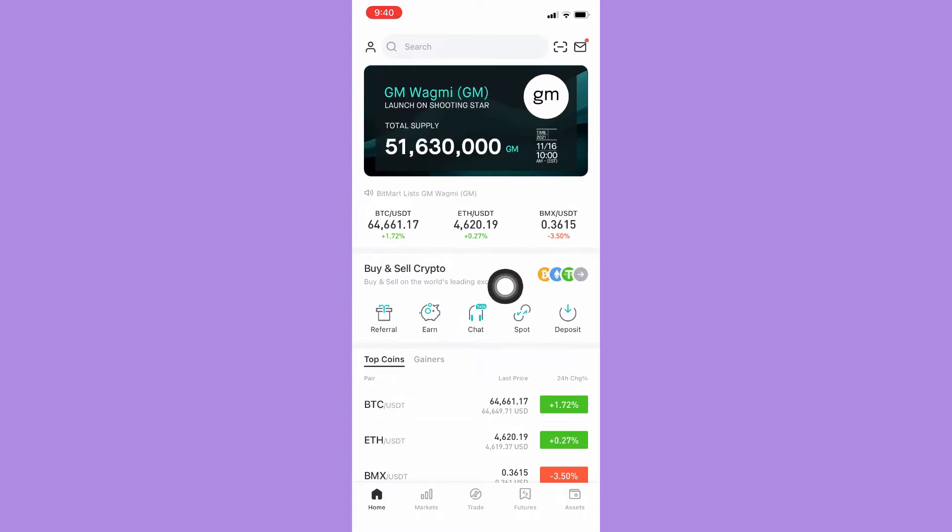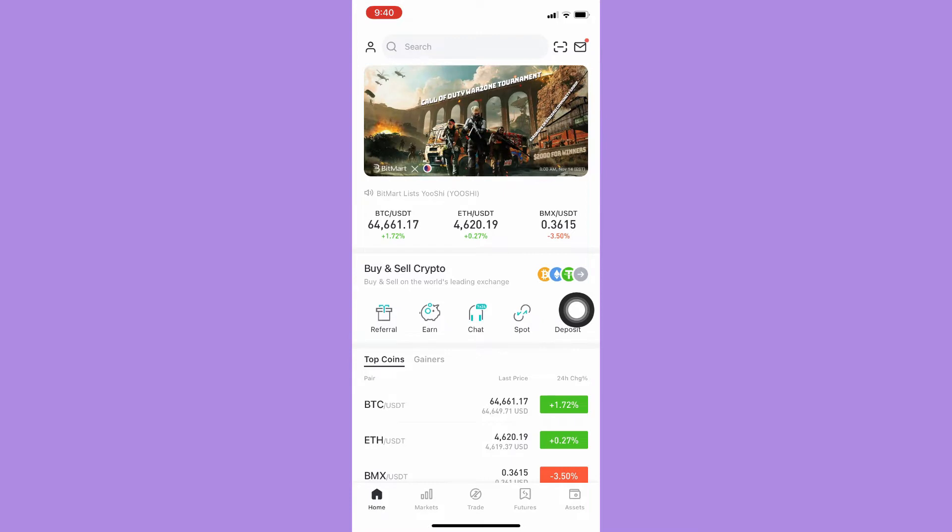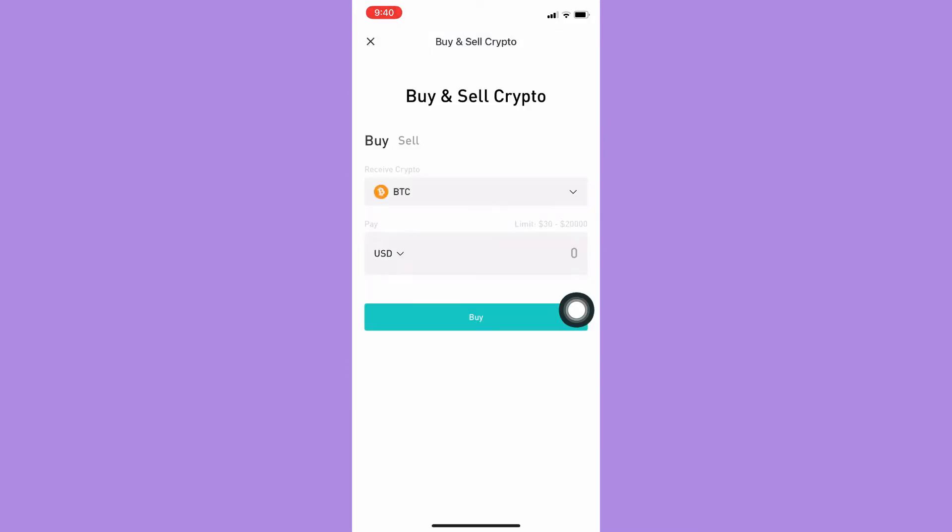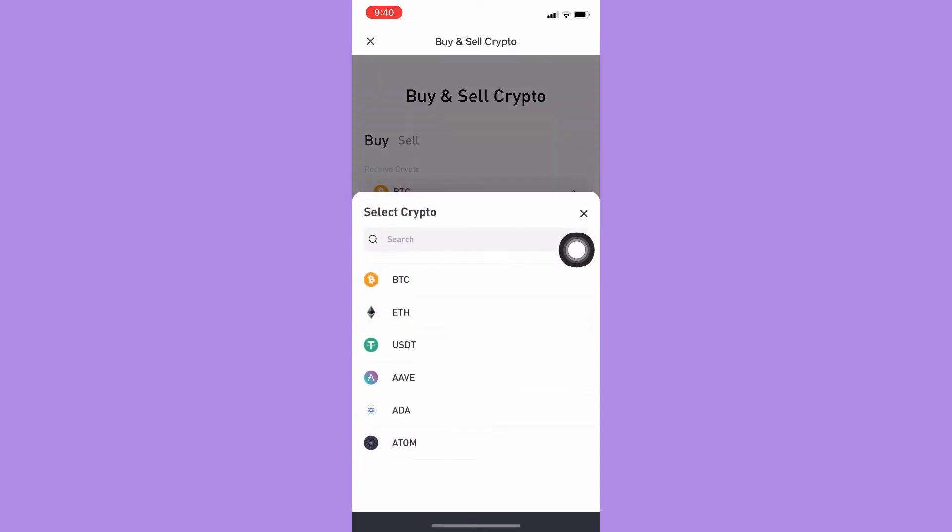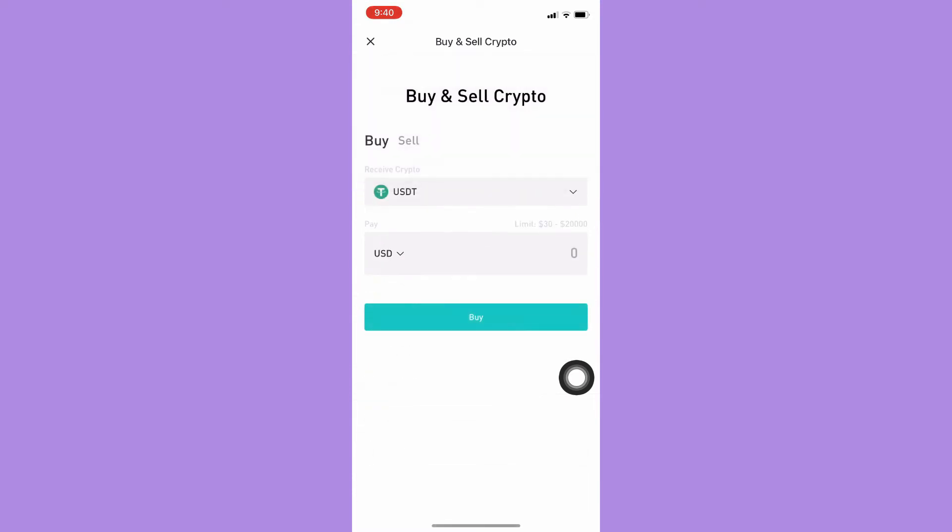So first, you may click on the buy and sell crypto which is located in the middle of your screen. Here you may choose the receive option and the payment method. You should input the receive option and the payment method. The default one is BTC and you want USDT, so you just simply click on BTC and click on USDT.